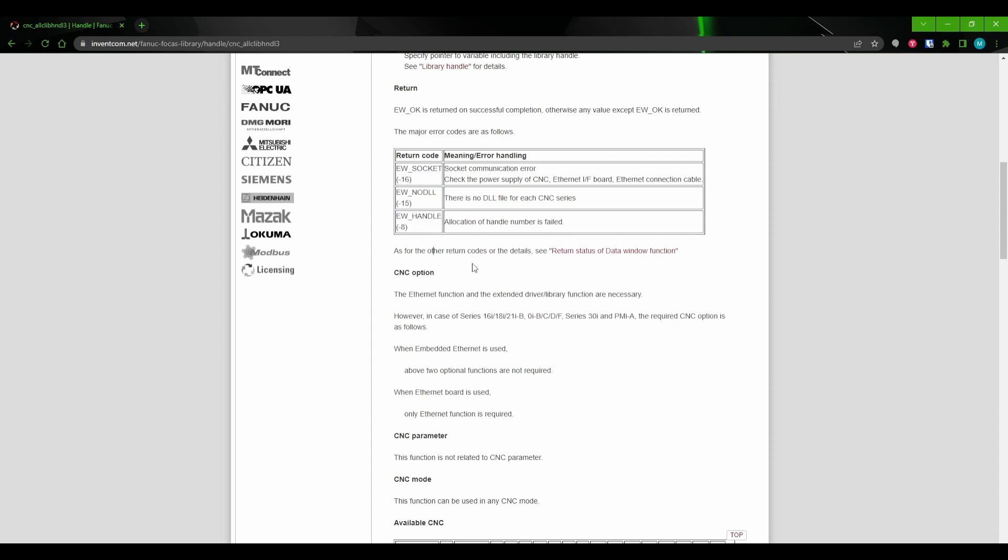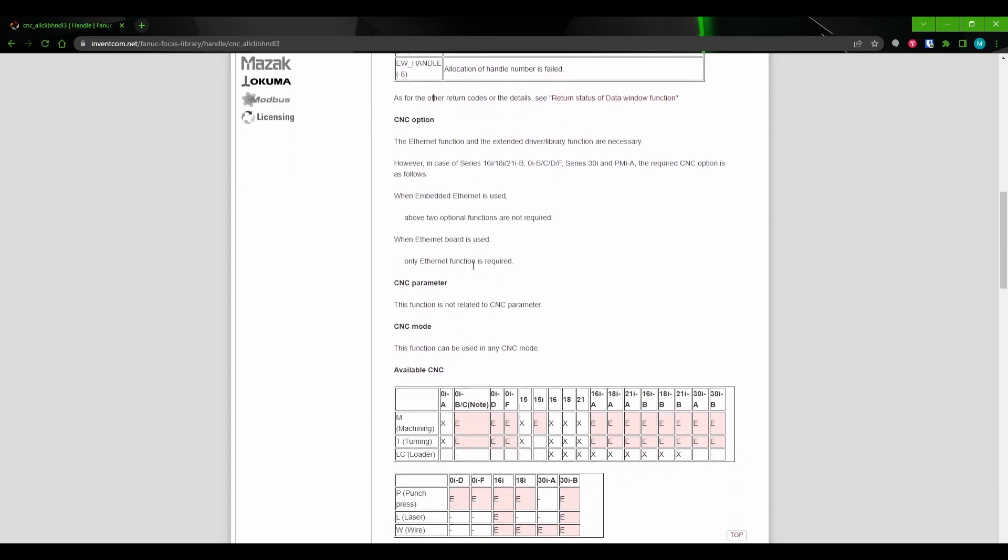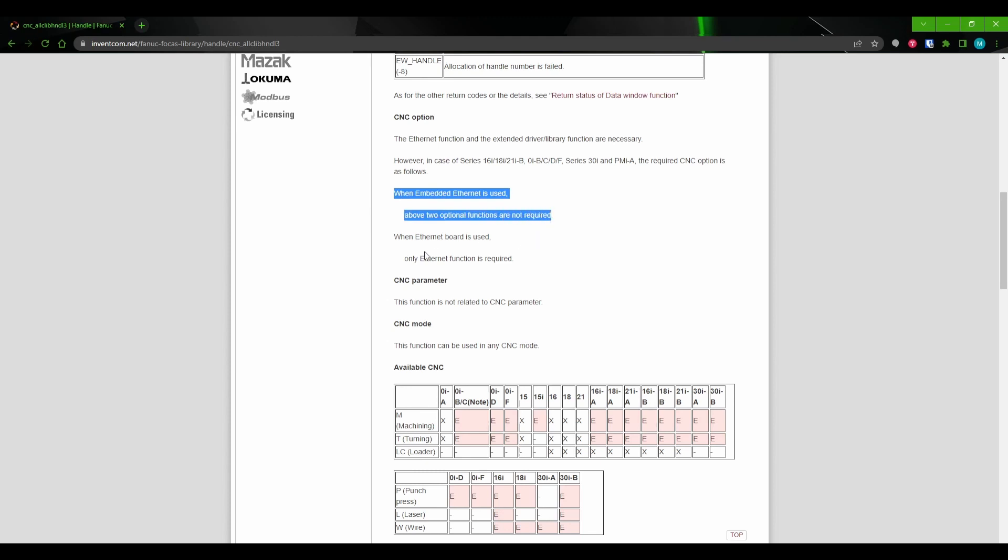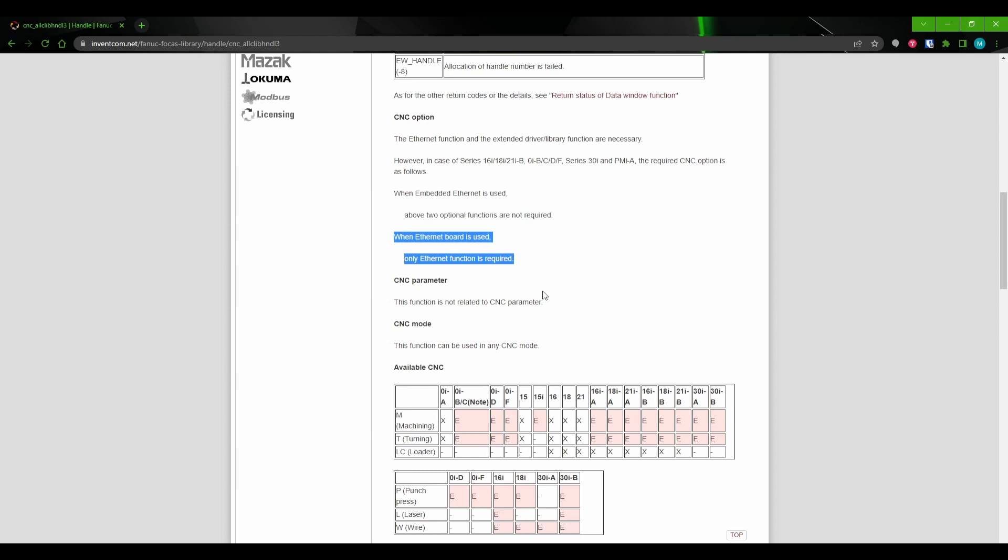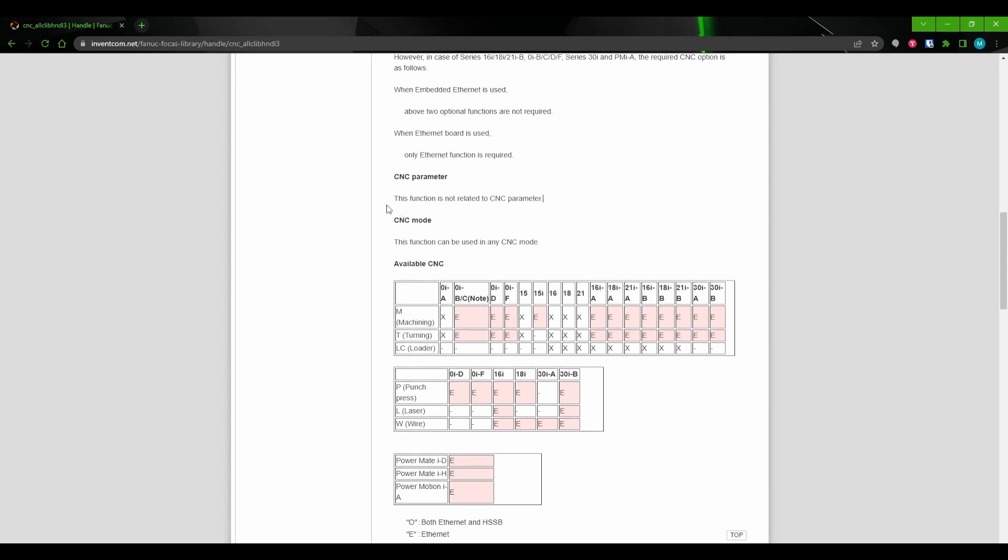As we continue down, you can see if there are any special FANUC options that need to be installed for the call to succeed. Here, we can see that if we're using the embedded port, that there are no special options that we're going to have to have installed. On the other hand, if you are using the fast ethernet card, then you're going to have to have the ethernet function installed. There's also a section that tells us if there are any FANUC parameters that affect this call and also whether or not we need to be in a specific CNC mode for the call to succeed. In this case, there isn't anything.